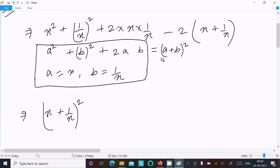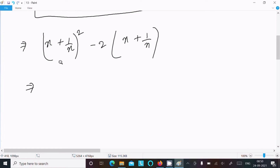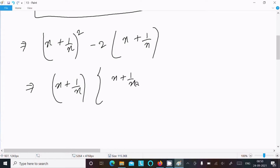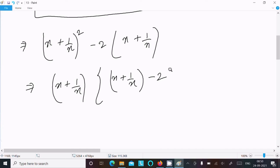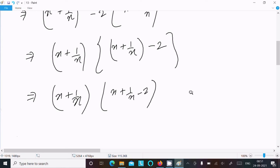So we have x plus 1 by x whole square, then minus 2 times x plus 1 by x. Now x plus 1 by x is common between these two terms. Taking it out, we get x plus 1 by x, times x plus 1 by x minus 2. This is the final factorization of this expression.